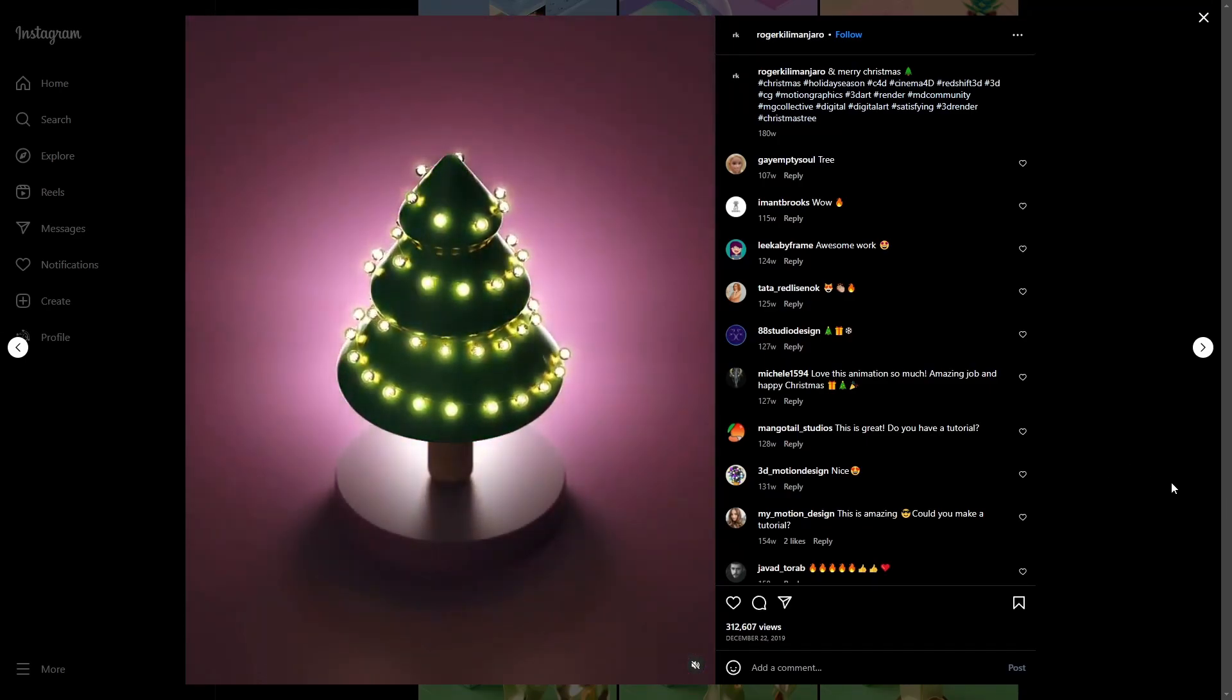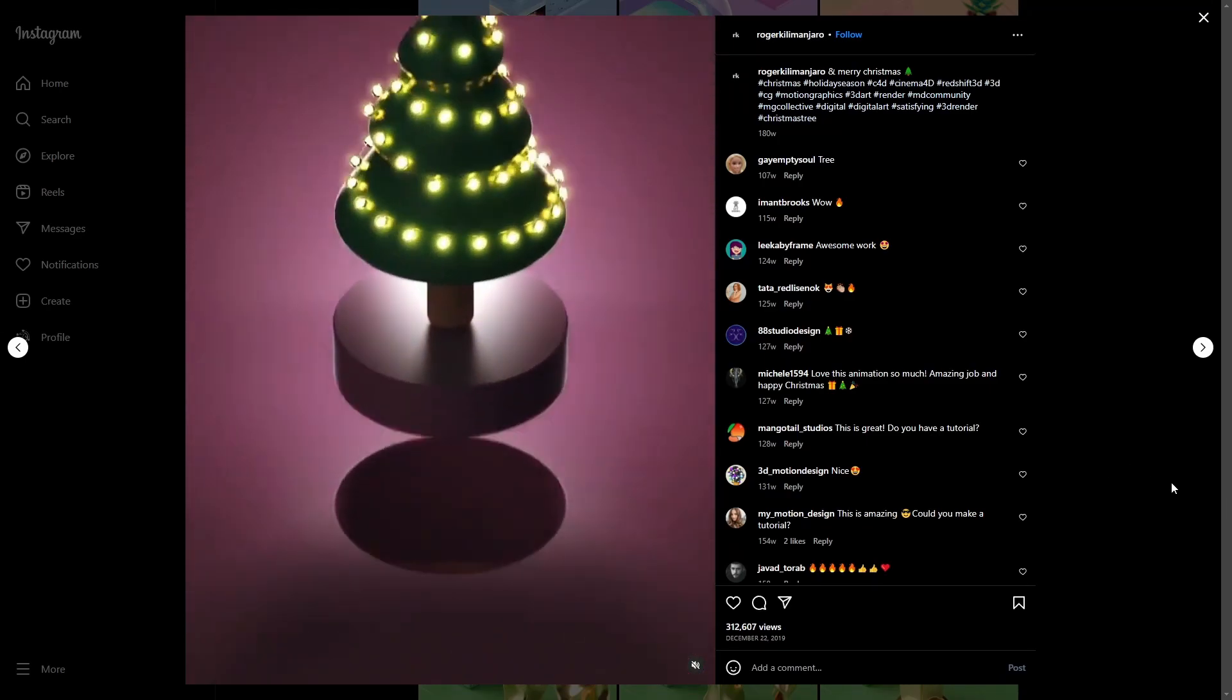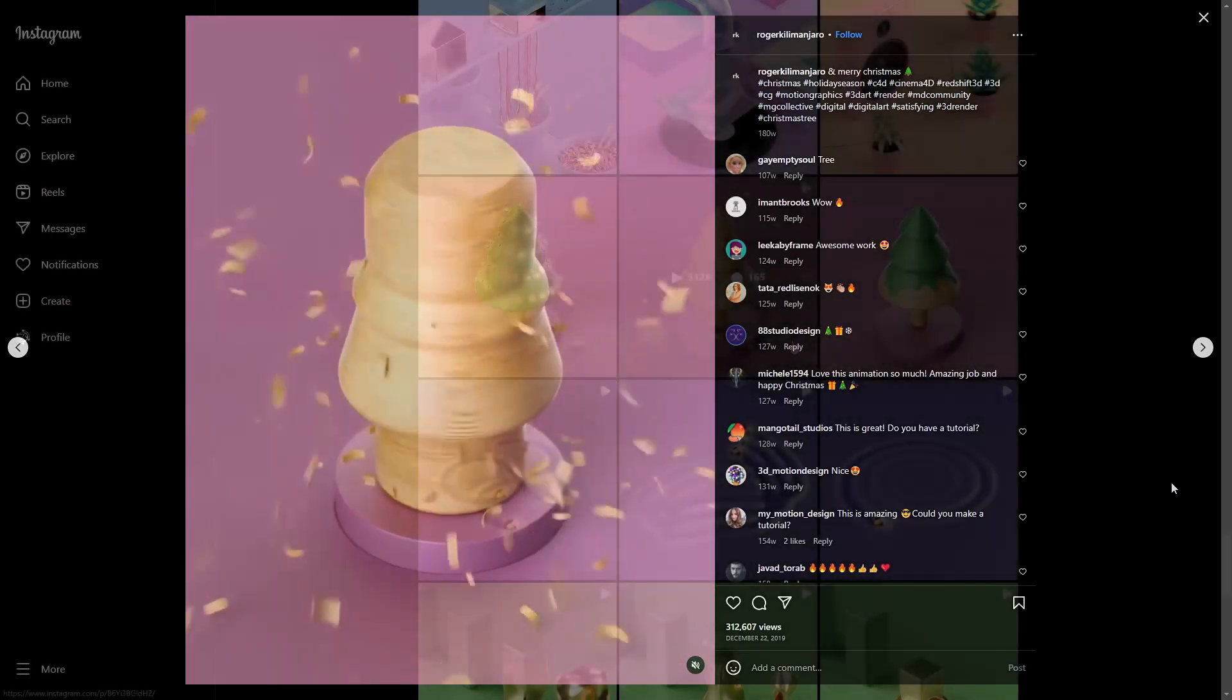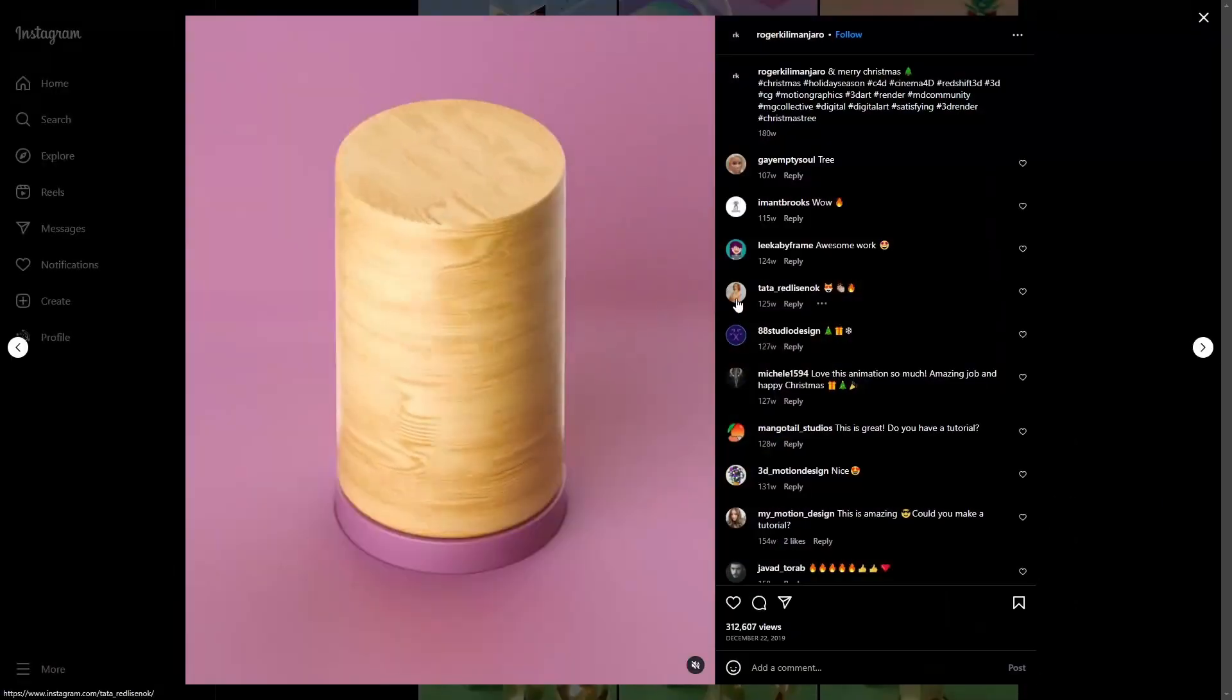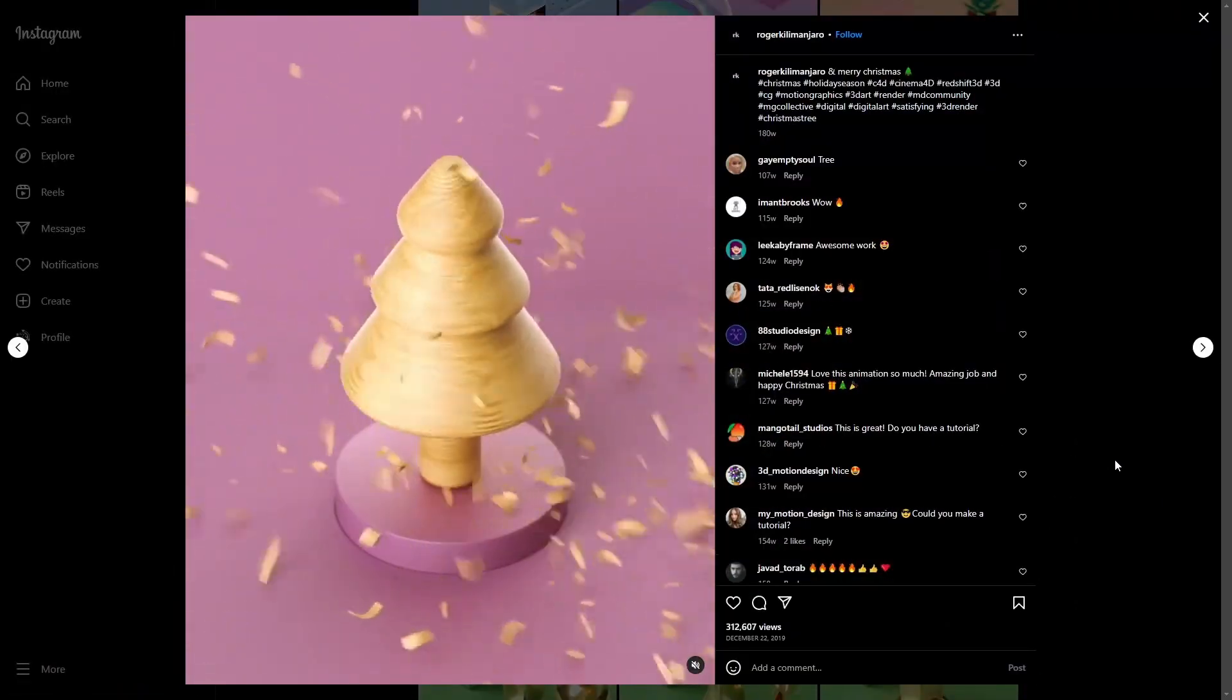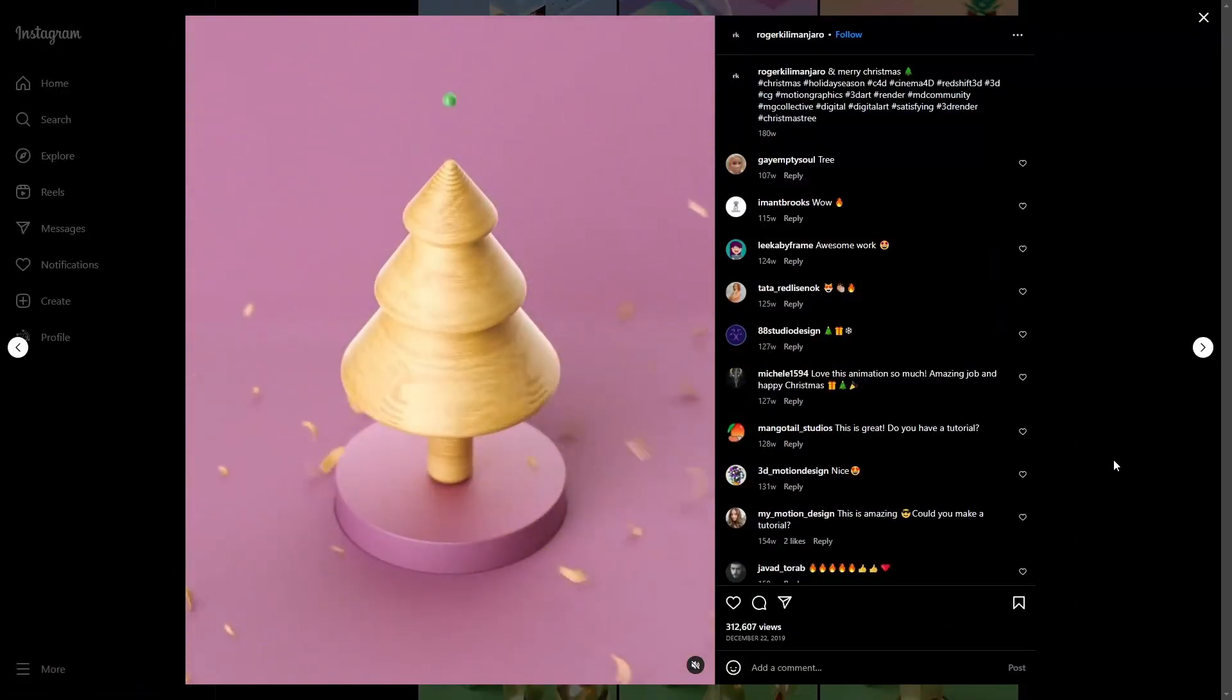So I thought it was a perfect fit for a new YouTube video. The idea is to create a seamless looping animation similar to this one, but without the lights.